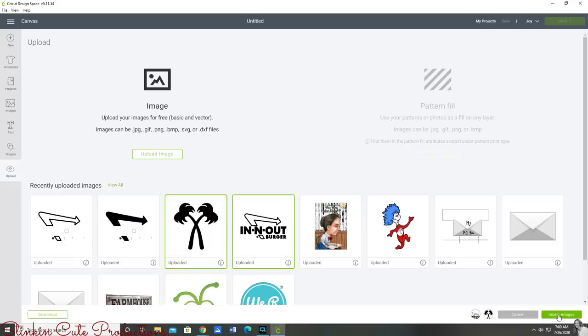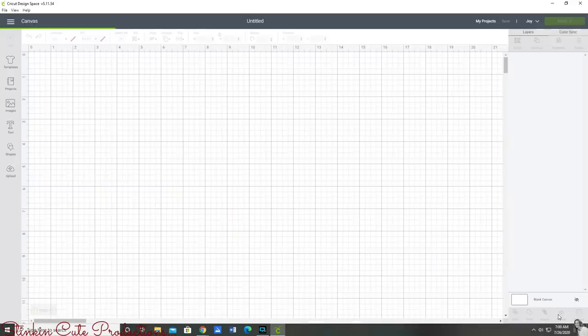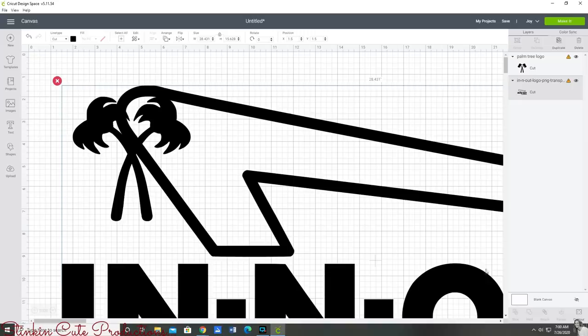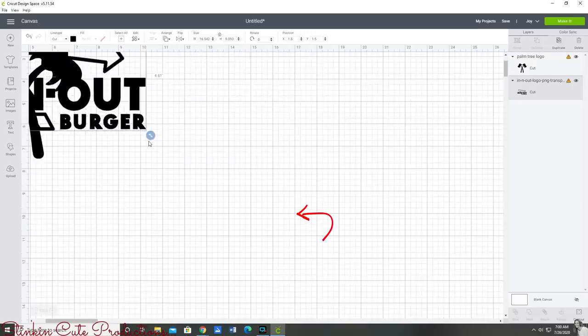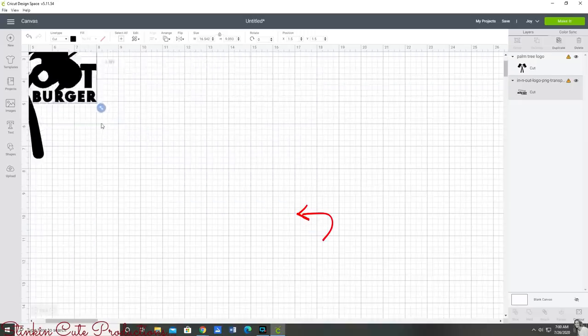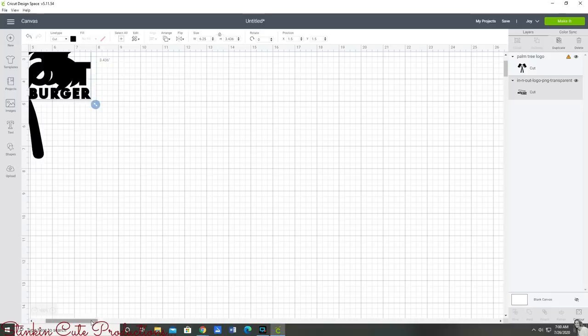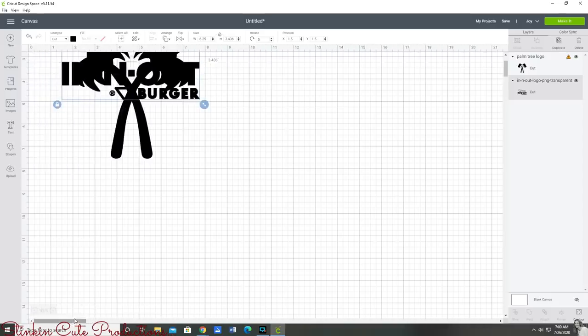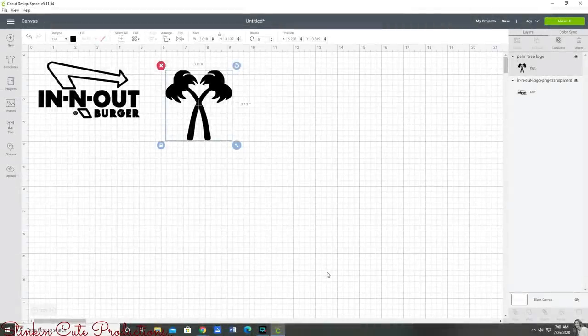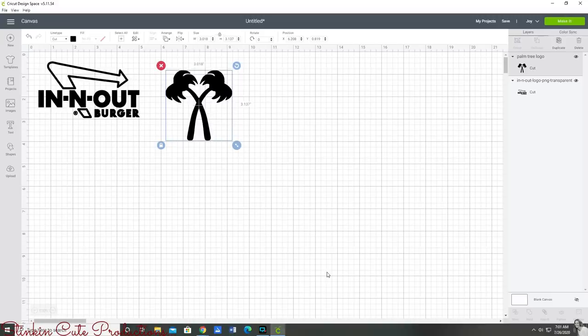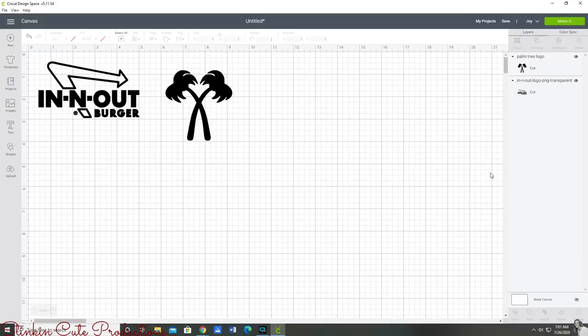Once it's imported to your canvas you're going to see that they are giant size. That can very easily be remedied by going to the bottom corner where the arrow is and shortening it to the size that you want. The measurements that I'm going for for my logos that work well for a face mask are for the In-N-Out sign I'm going with three and a half inches in length by two and a half inches wide. For the palm tree it's two and a half by two and a half inches.